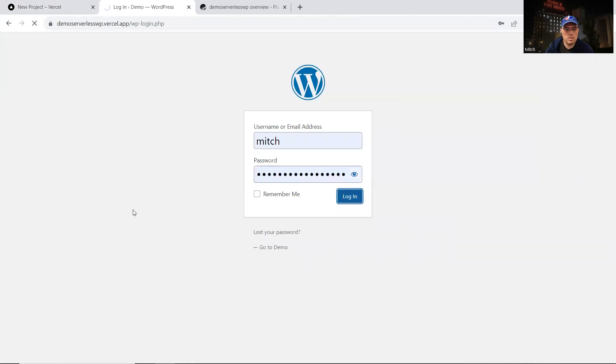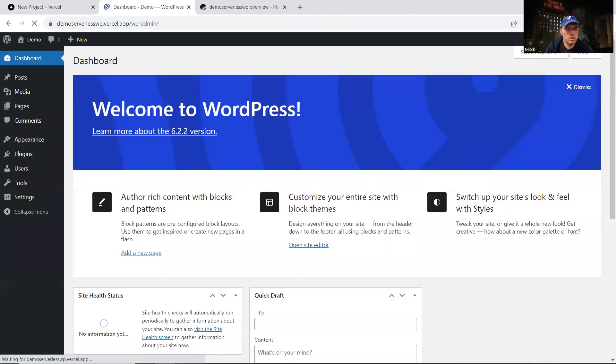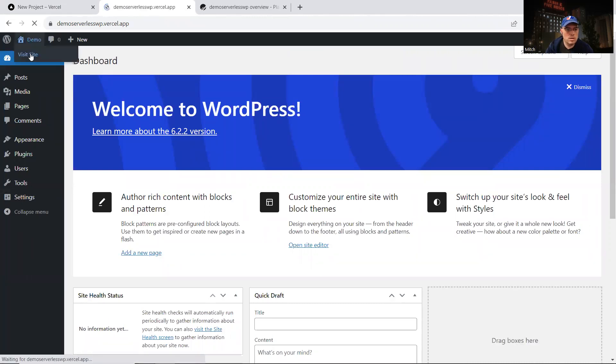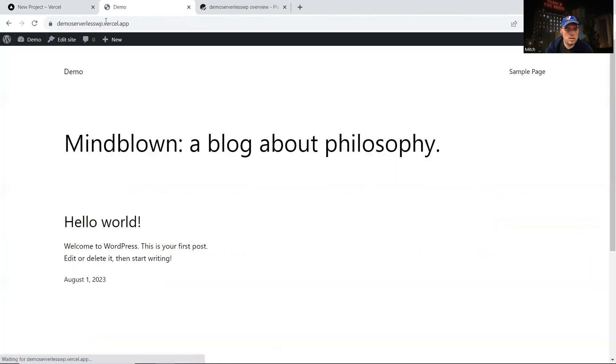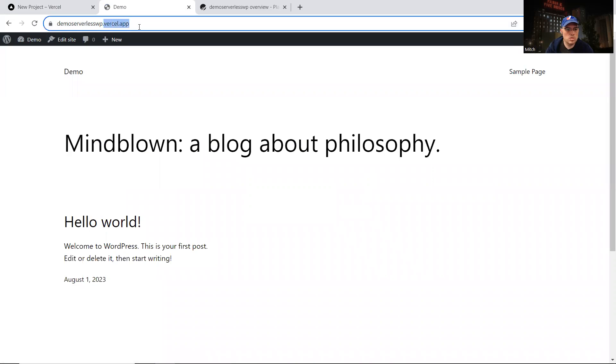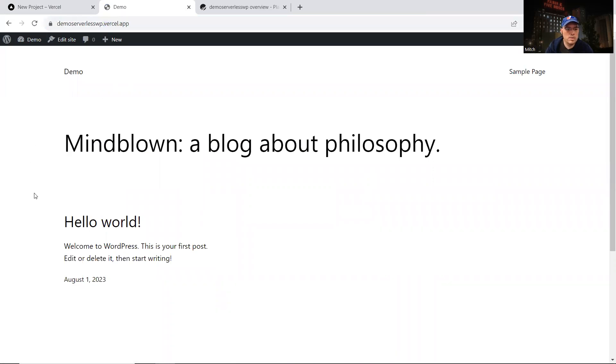We can log in and now we just have a typical WordPress website. But as we can see, it's hosted in this dot vercel dot app domain. And now we can kind of manage our WordPress site like we usually would. We can create content.